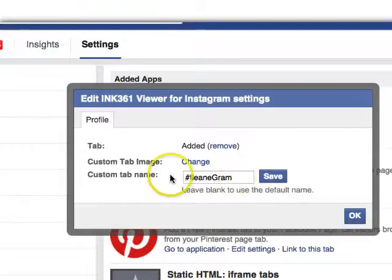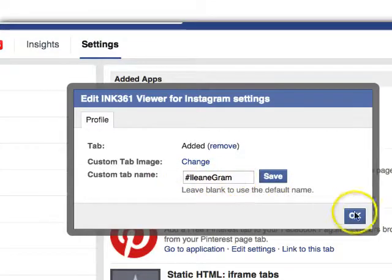If you want to change the name, you just type over it right here and then click OK.